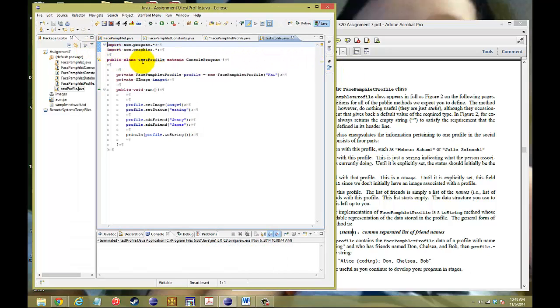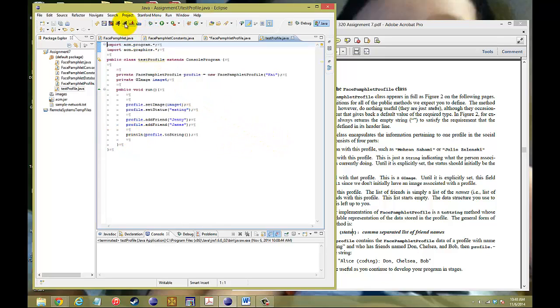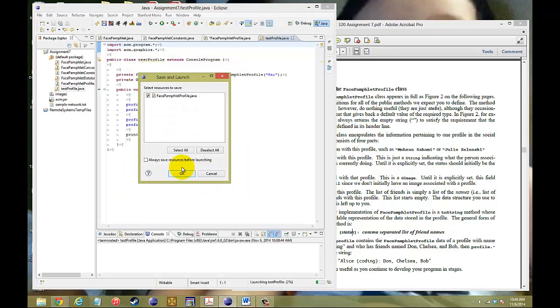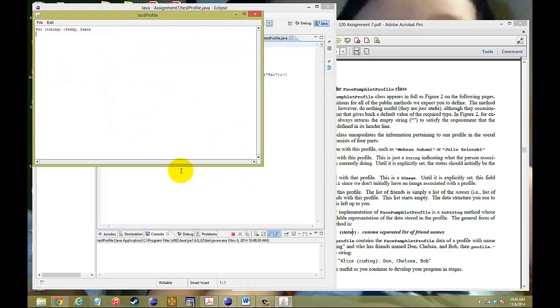It has the packages of program graphics. I extend the console program. I put my name of the profile called Kai. I set my image, I set my status, I add my friends, now I want to see it printed out using toString. So I'm going to go ahead and hit run, test my profile, and there it is.